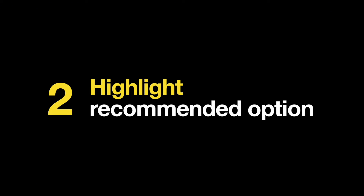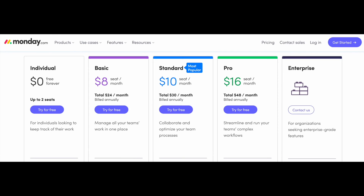Second, highlight the recommended option to make it easier for users to decide. This works particularly well for pricing tables. If you have multiple pricing plans, you can highlight the most commonly selected one. But be honest and choose the plan that provides the most value to your users, not your business.